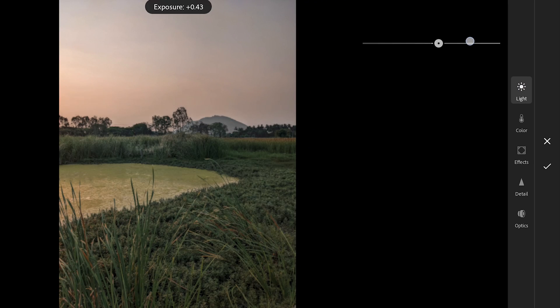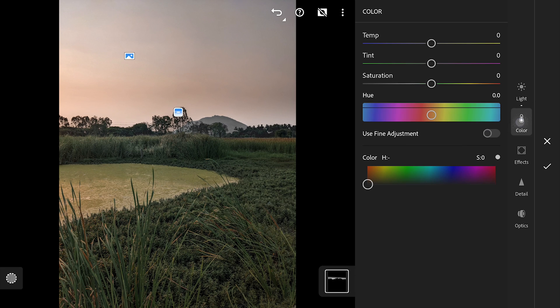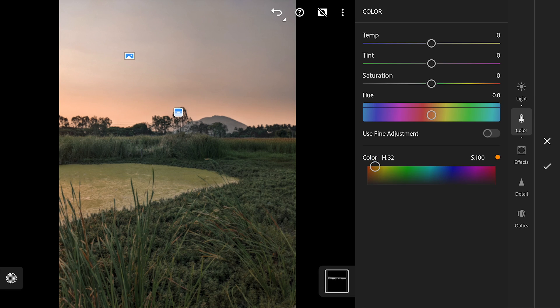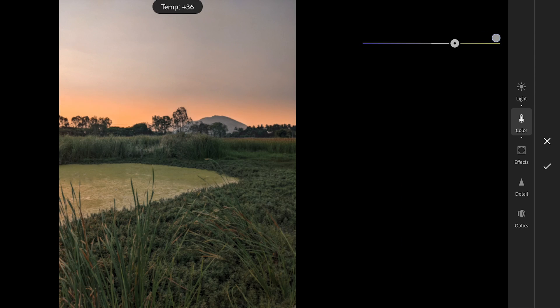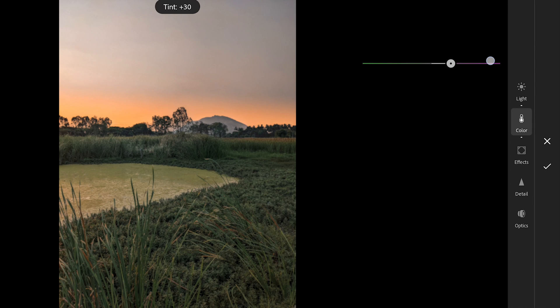First adding brightness by increasing exposure. Going to Color menu, adding orangish tones to this part. Also increasing saturation. Also temperature and a bit of tint gives this evening colors to the horizon.